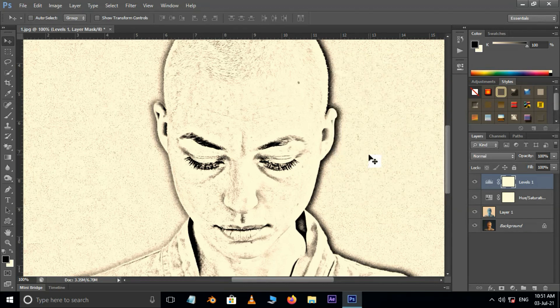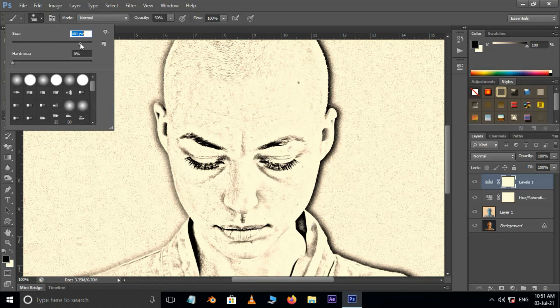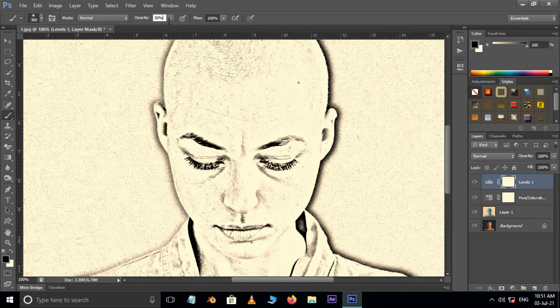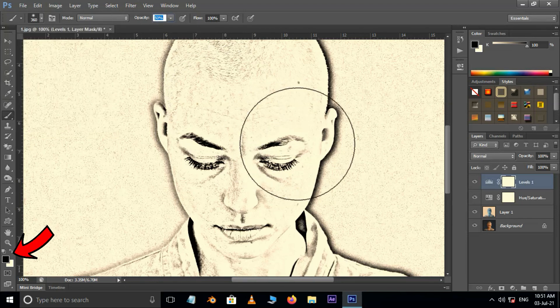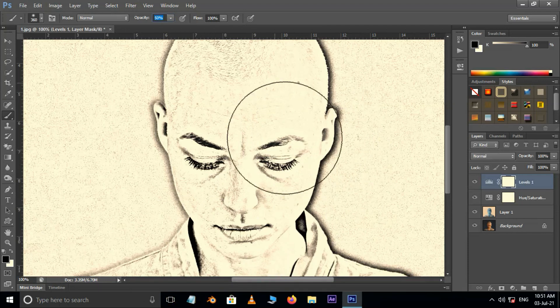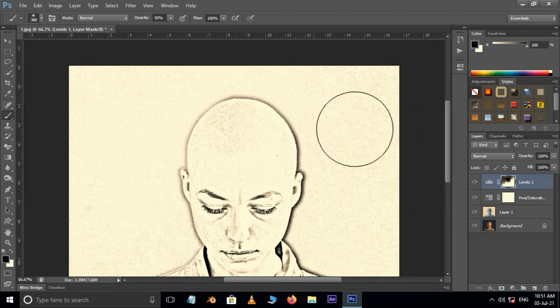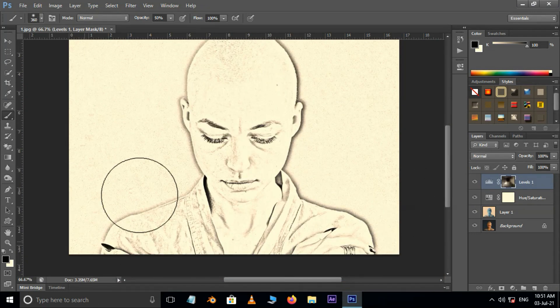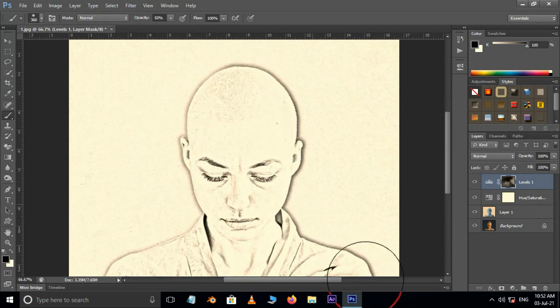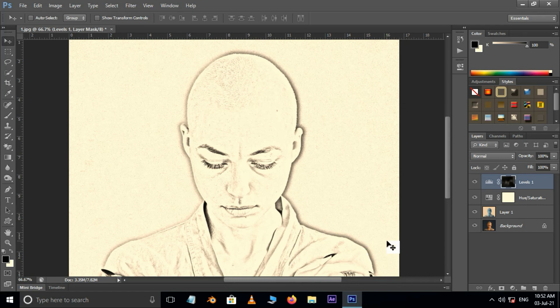Now take the brush tool. Increase the brush size. Make sure the brush hardness is 0, and set the opacity to 50%. Foreground color should be black. Then brush over areas to make them less dense.